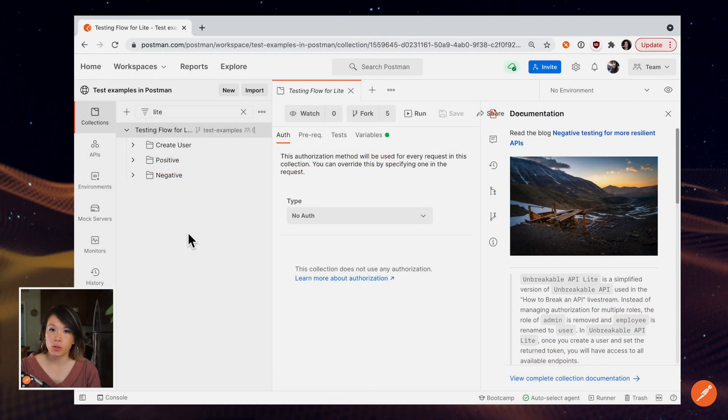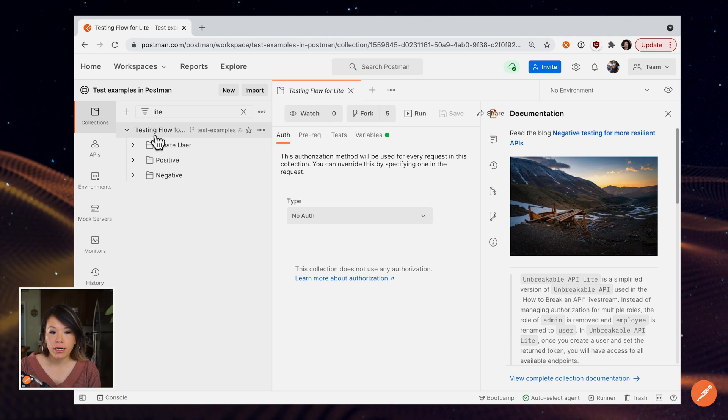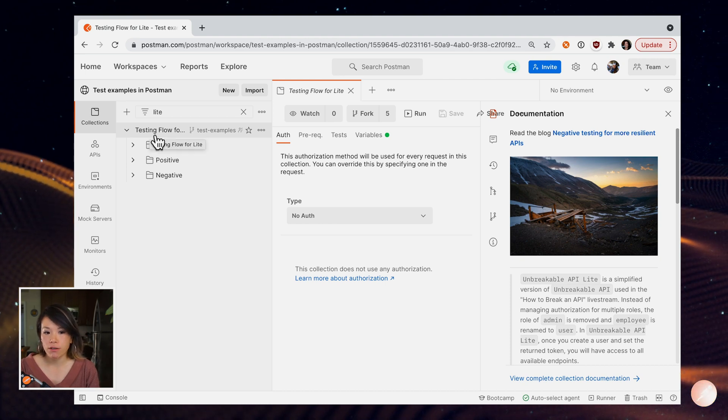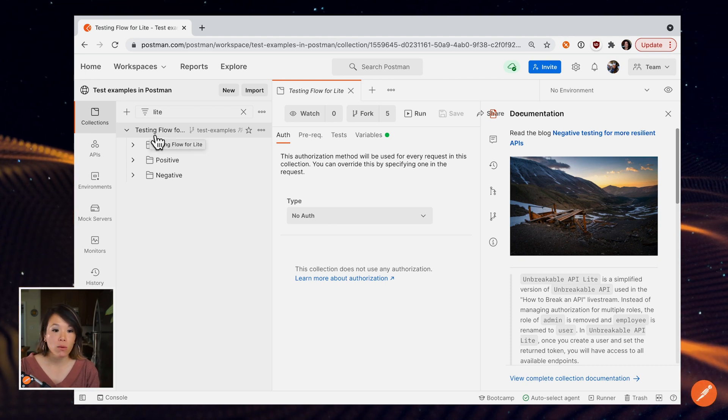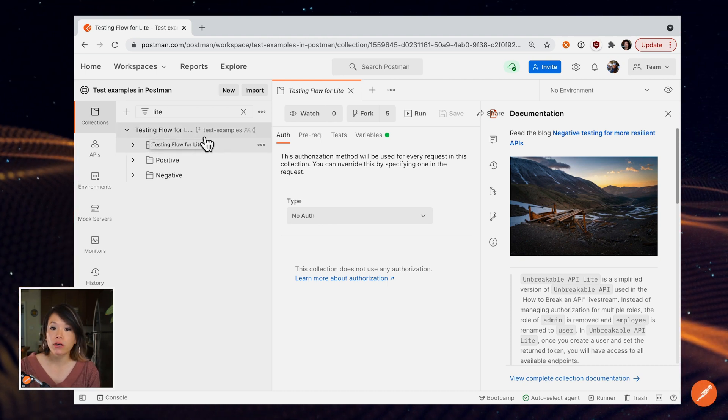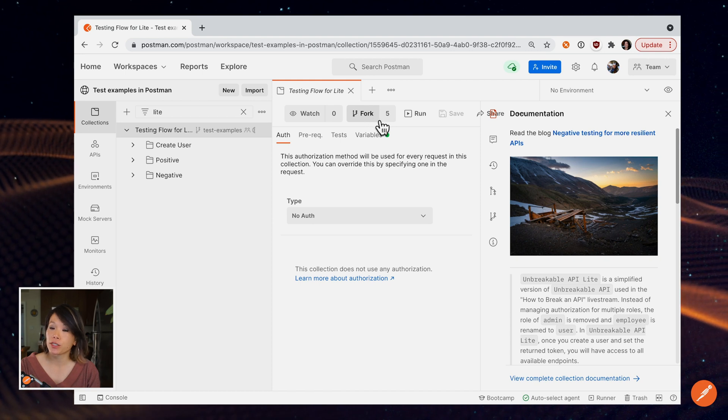Let's get started in Postman. I have a collection called Testing Flow for Light. If you want to follow along at home, you can fork this collection to your own workspace.